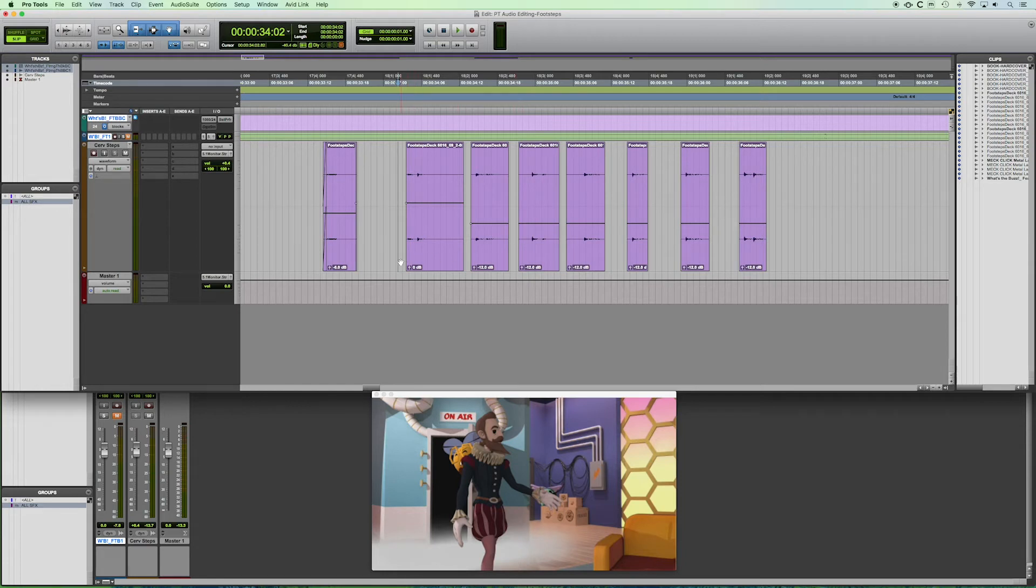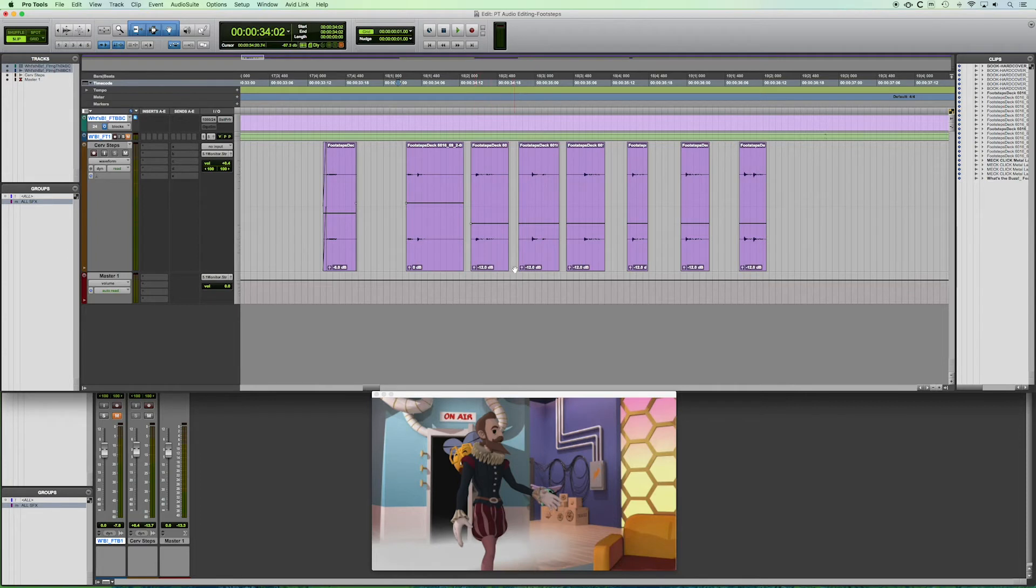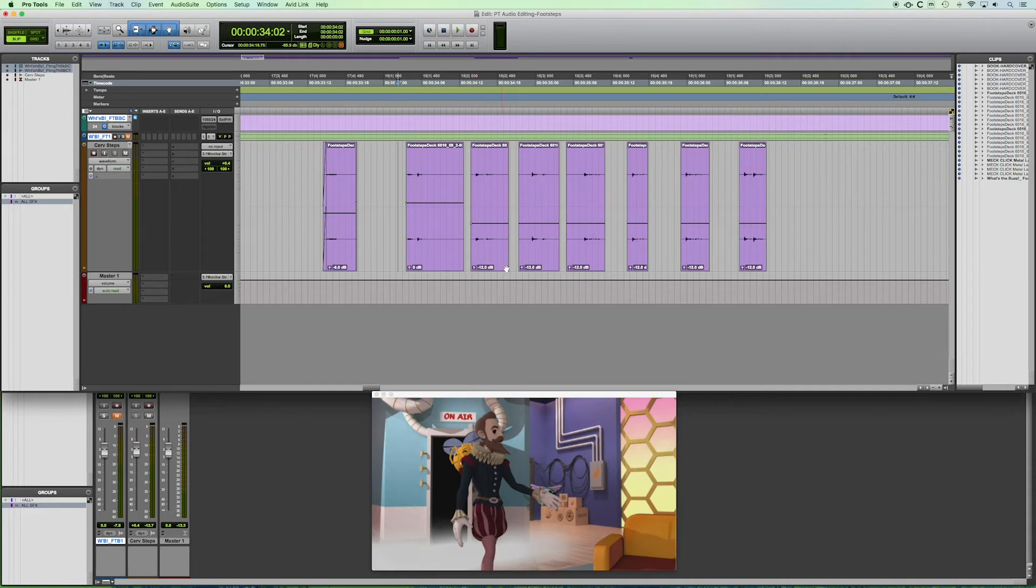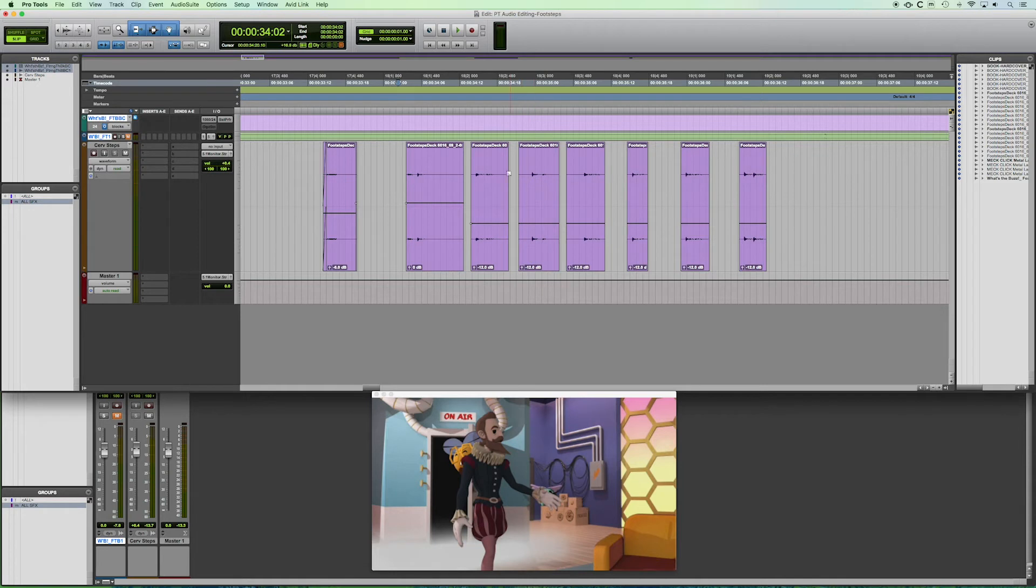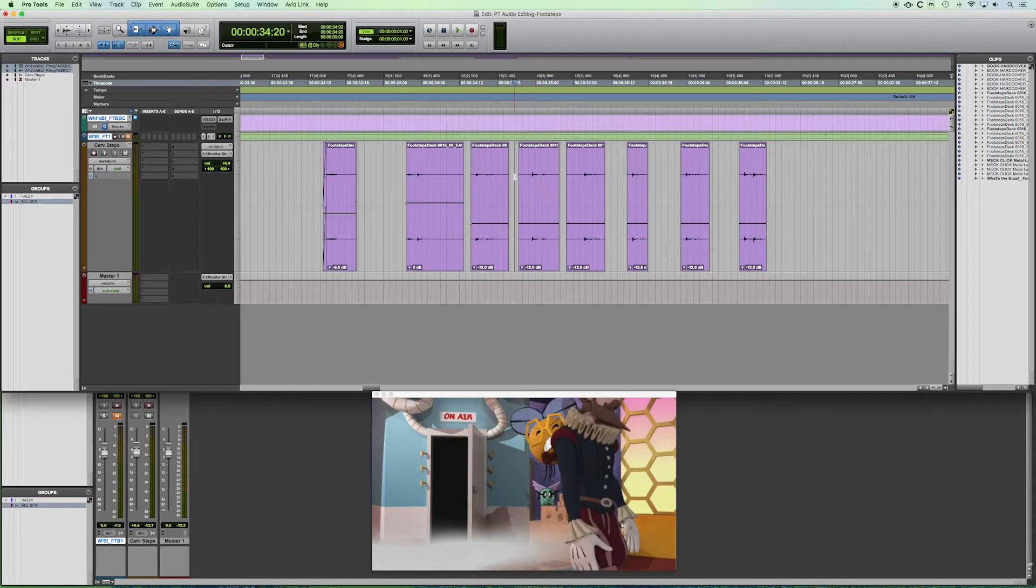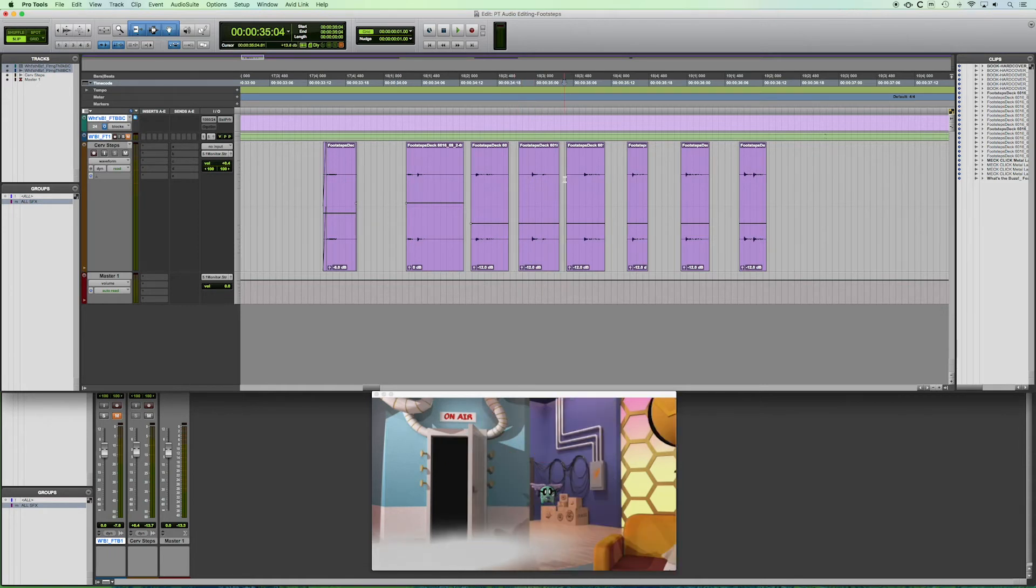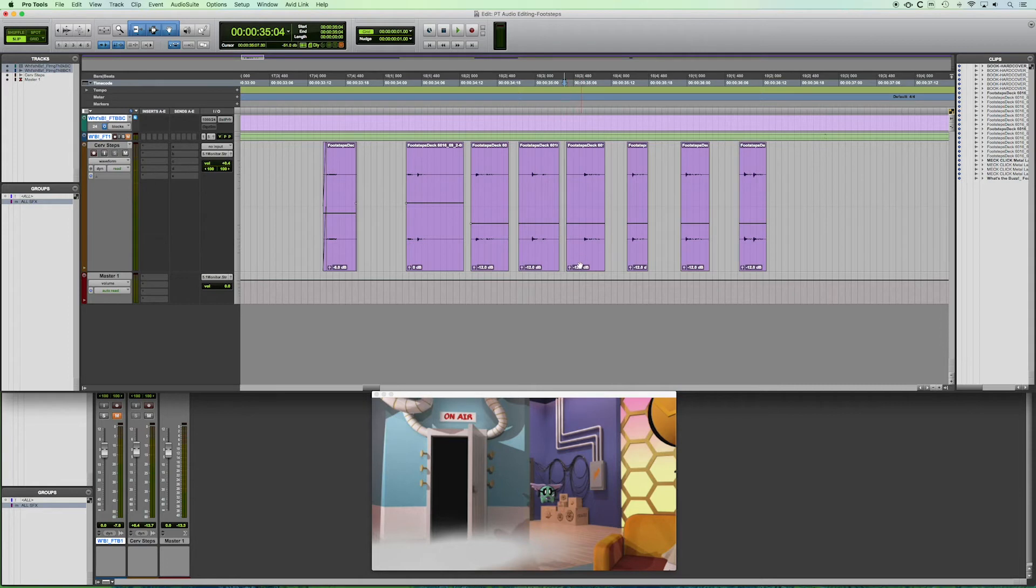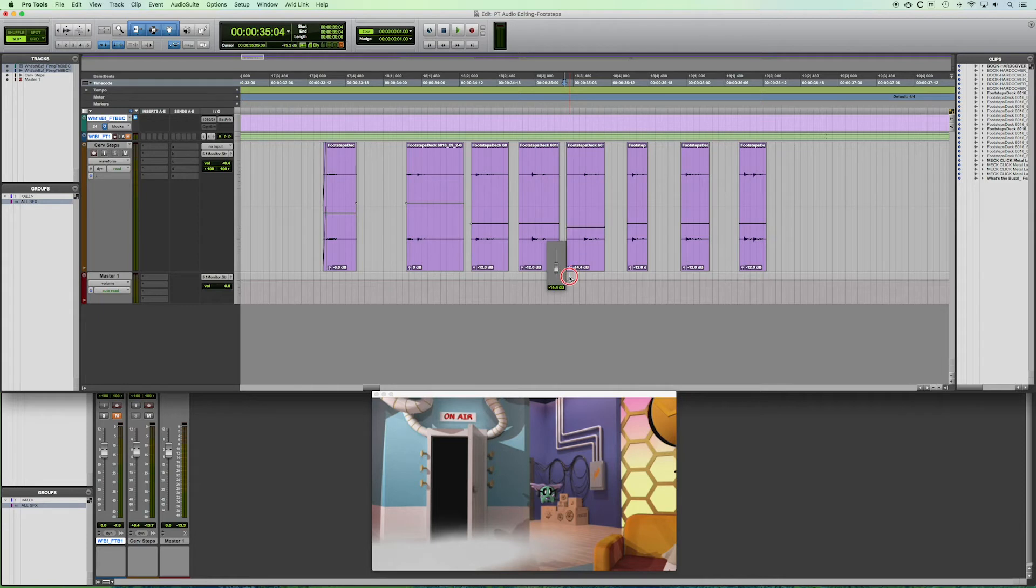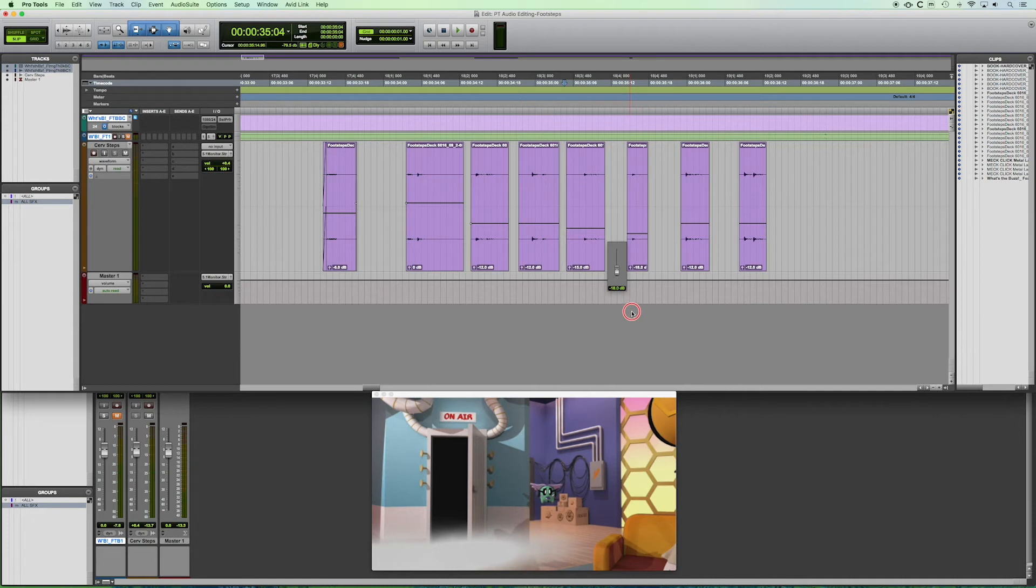So as we've seen before, each individual audio event can be adjusted. So right now, all of these steps are at negative 12 decibels. If we were to go and lower each of these progressively, let's see at what point here does he go off screen. So let's say that once we start getting here to these last four steps, let's turn them each down by about three decibels.